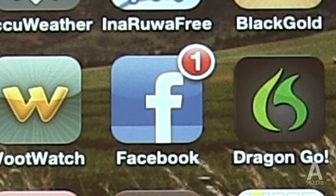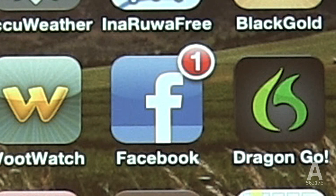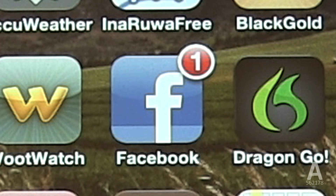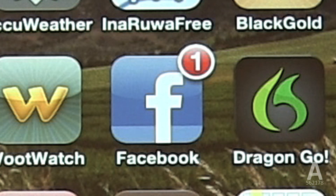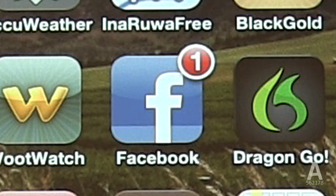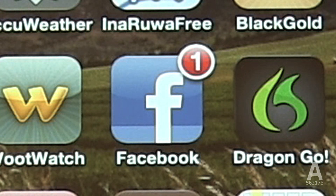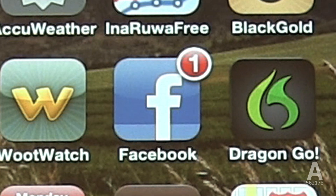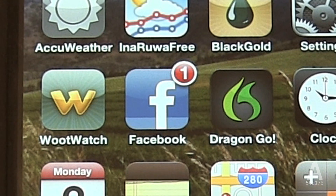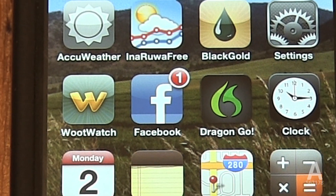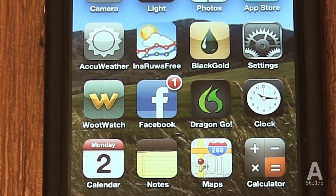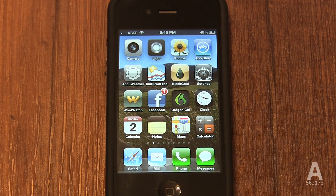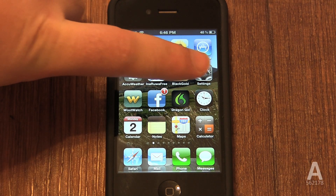You can disable app badges on an app by app basis. So if you dislike them on a particular app, you can disable them on that app without affecting any other apps. For example, if you have a notification from your Facebook app and find it annoying, you can disable it. This is done in the settings app.